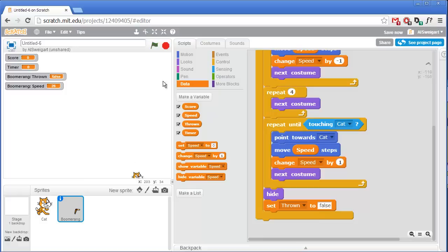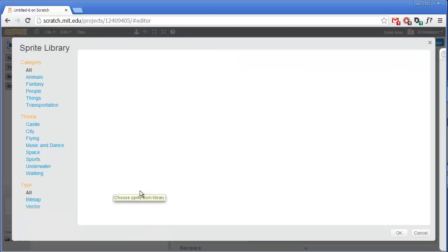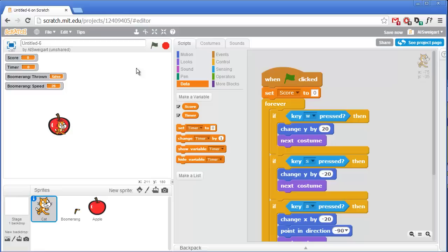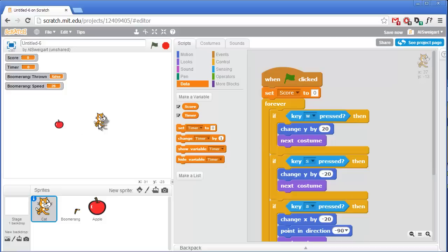Finally we need to create some targets for the cat to hit with the boomerang. Click on choose a sprite from library and select this nice red apple from the things category. That's a really big apple — bigger than the cat — so let's shrink it down by clicking on the shrink tool and clicking on the apple several times. That's a good size to use.